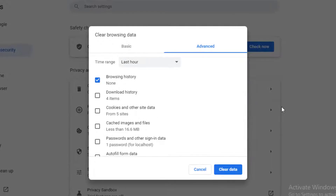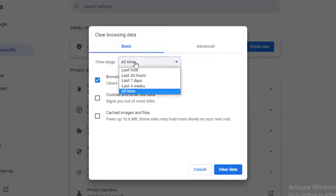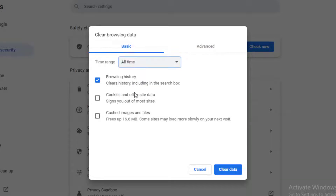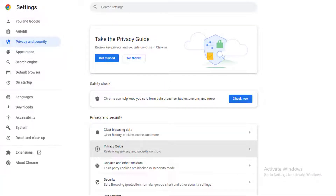This will launch the Chrome Settings page with the Clear Browsing Data pop-up displayed on the screen. You need to switch to the basic settings and then select All Time next to the Time Range option. Select all three options and click on the Clear Data button, and Google Chrome will clear the browser cache. If changing the browser doesn't fix the issue, then you can move on to the next step.